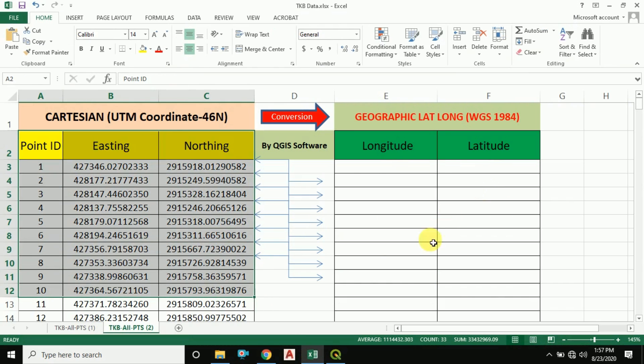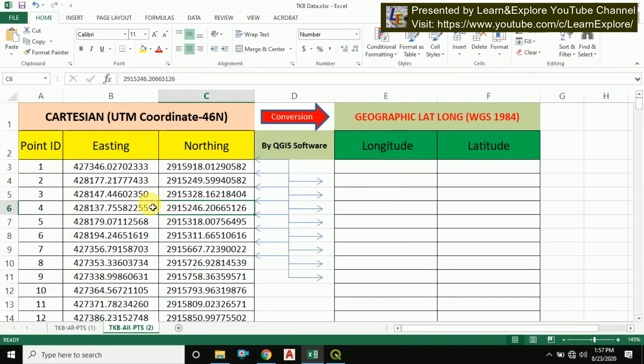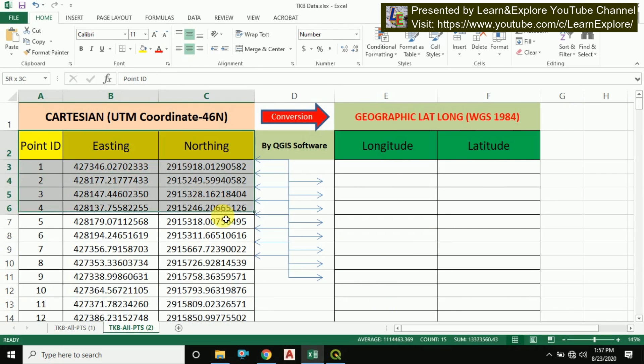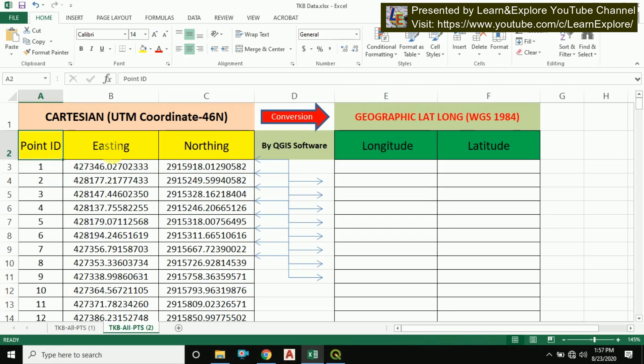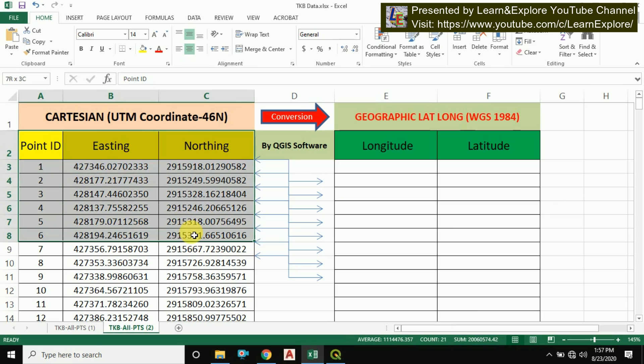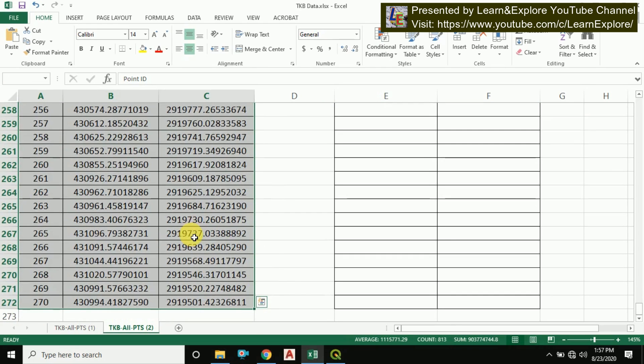Now I'm going to convert this UTM coordinate to lat long by QGIS. The first step is arrange your data like this: Point ID, Easting, and Northing format. Then simply copy the data.